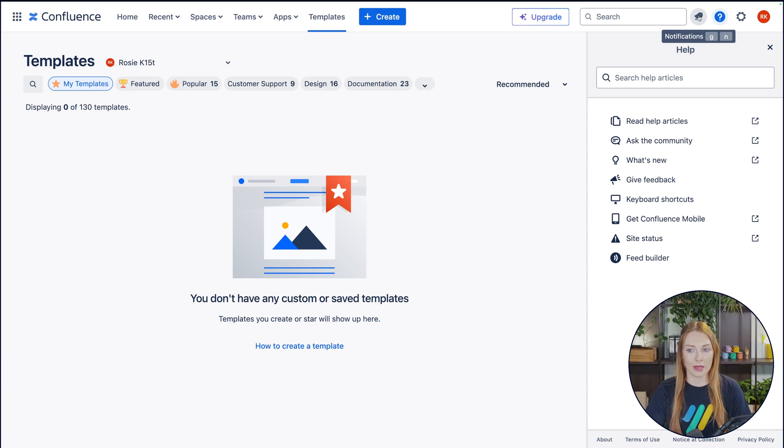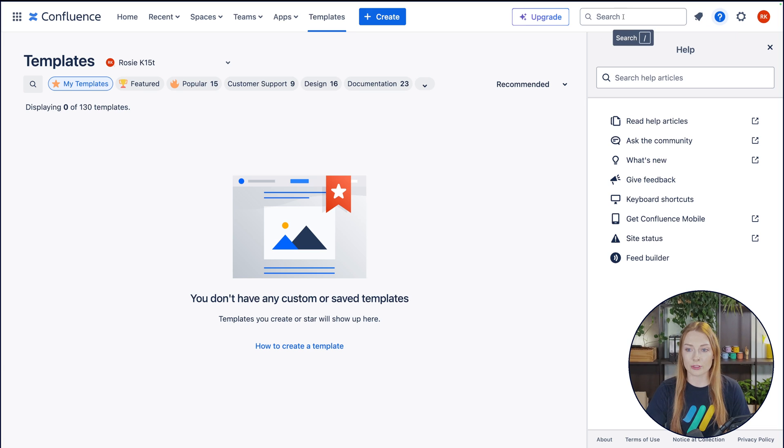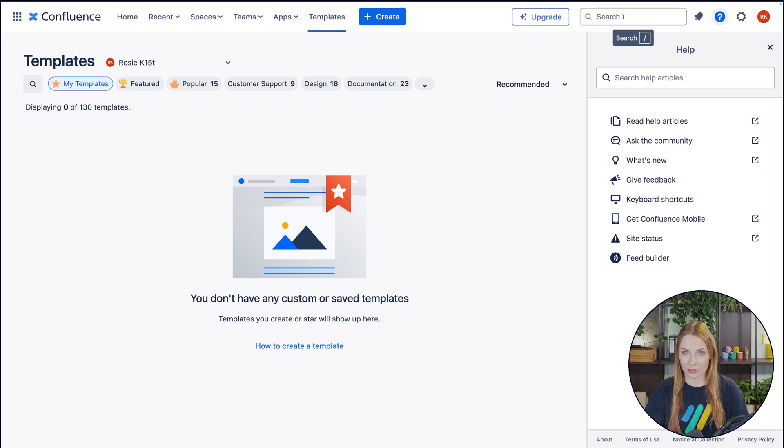So right here, I'm hovering over notifications. It's saying, oh, just press G and N simultaneously, and it'll show you that. Or for the search bar, you just press the forward slash, and you're already searching.